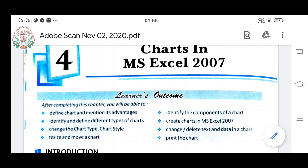You can take mathematics as separate because for understanding mathematics, computer is not a must. Even if you don't know computer, you can study maths. But for studying computer — for this chapter especially — if you are not understanding the things of mathematics, then Excel charts will be a little difficult to understand. So before understanding Charts in MS Excel, you should know and clearly understand what you are studying in mathematics.